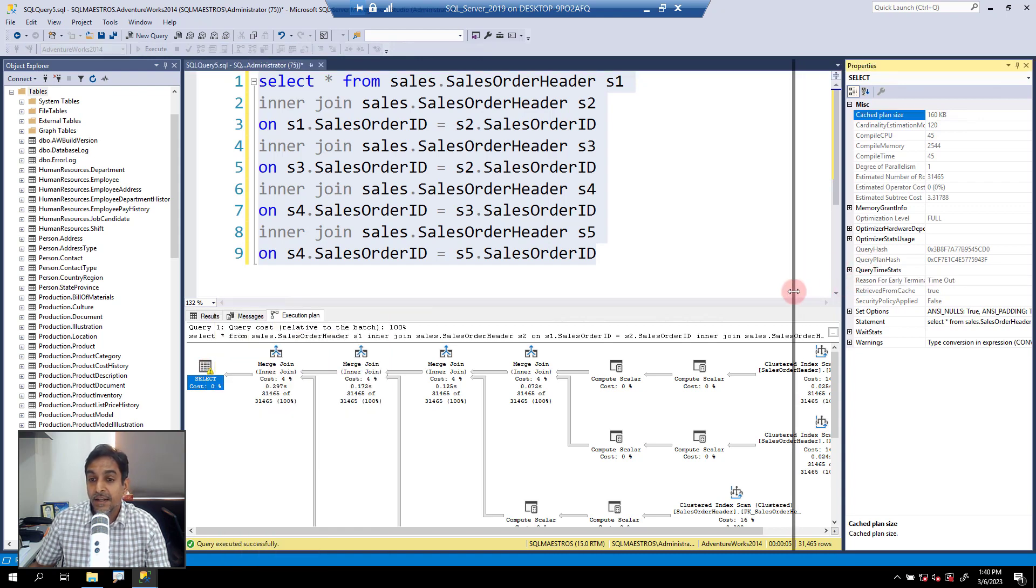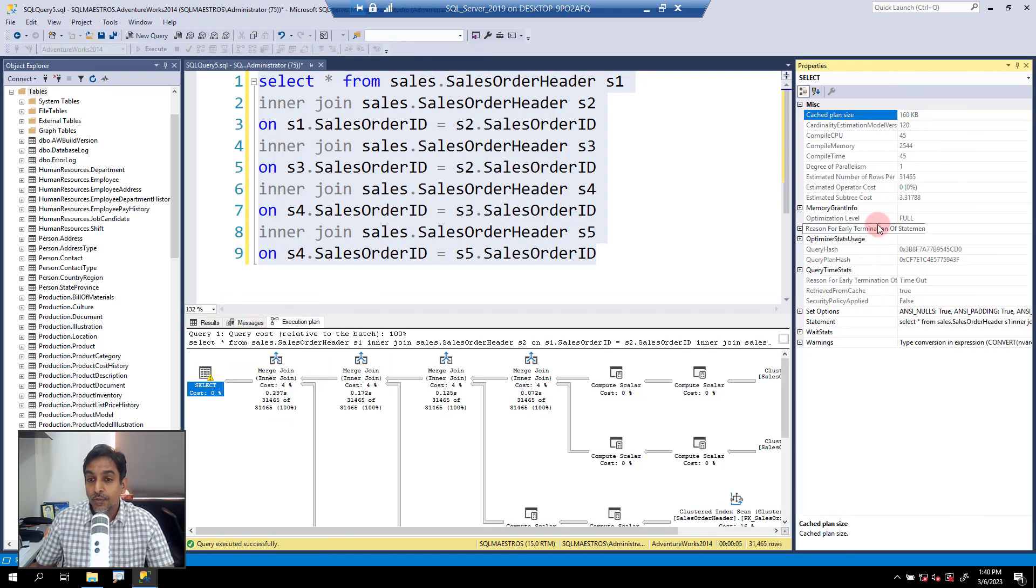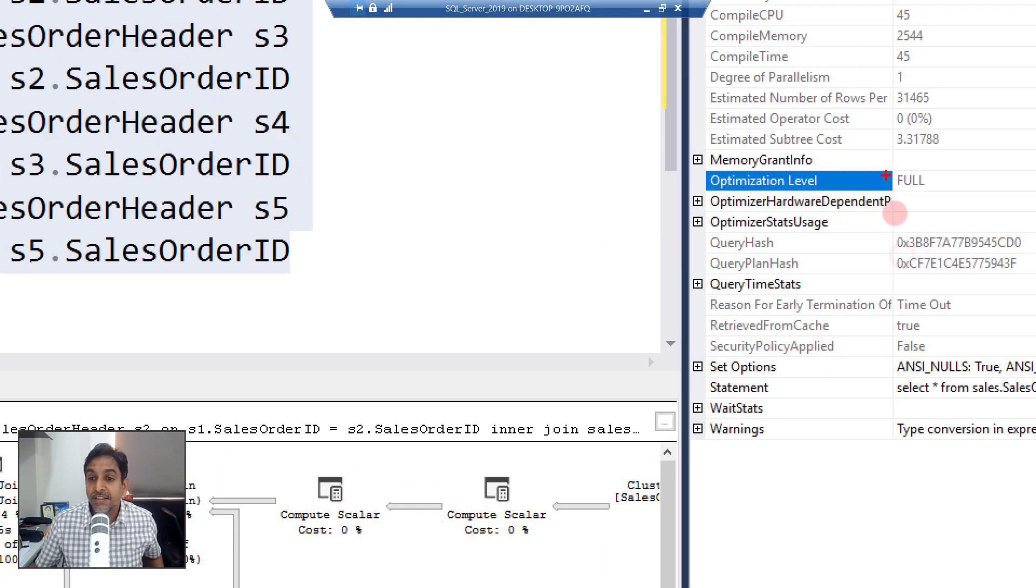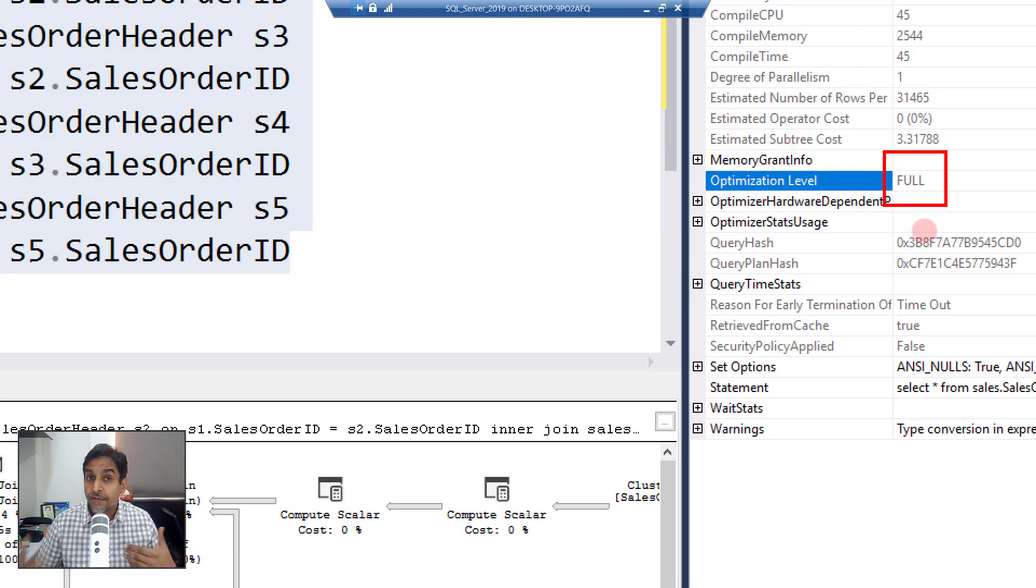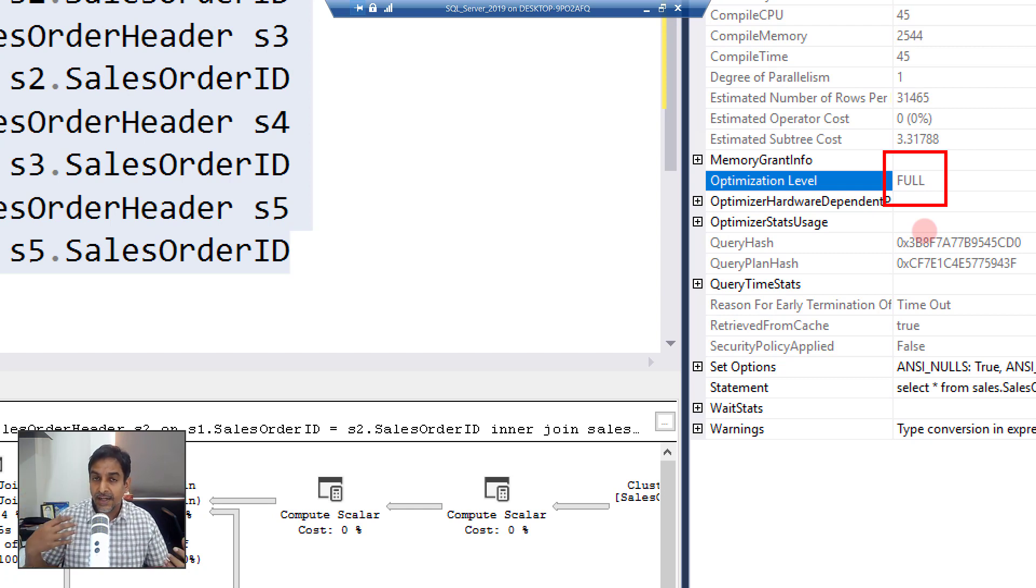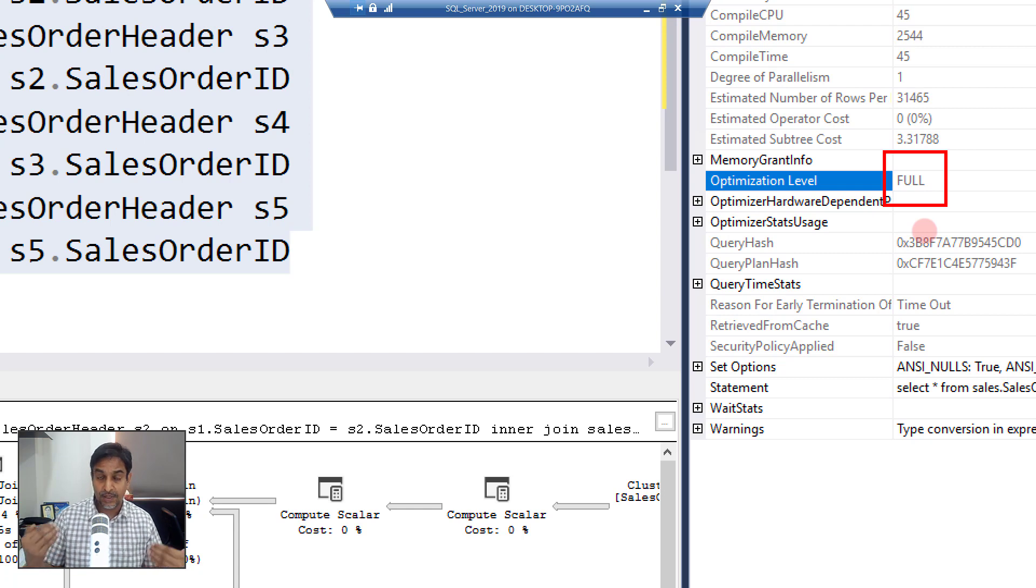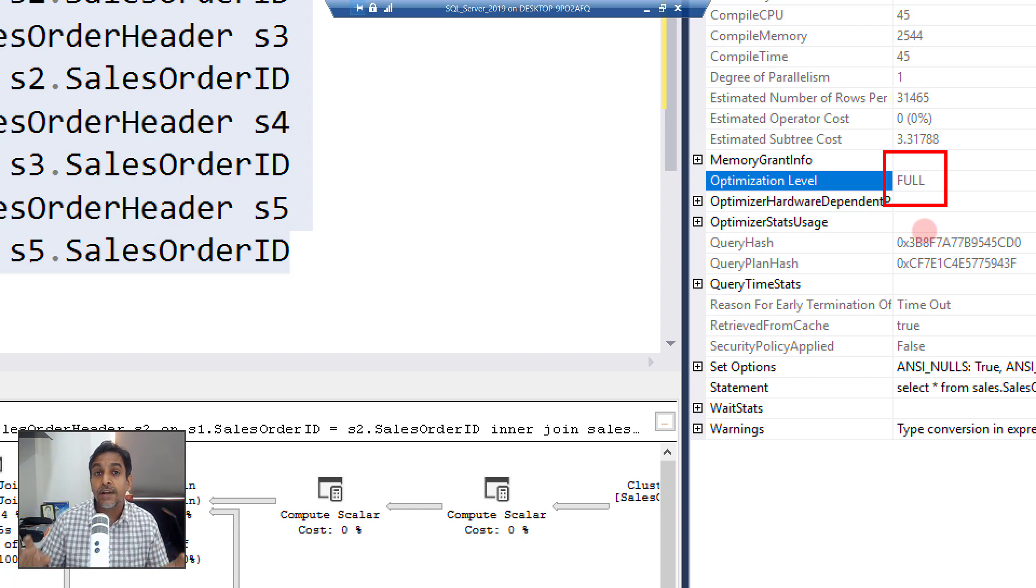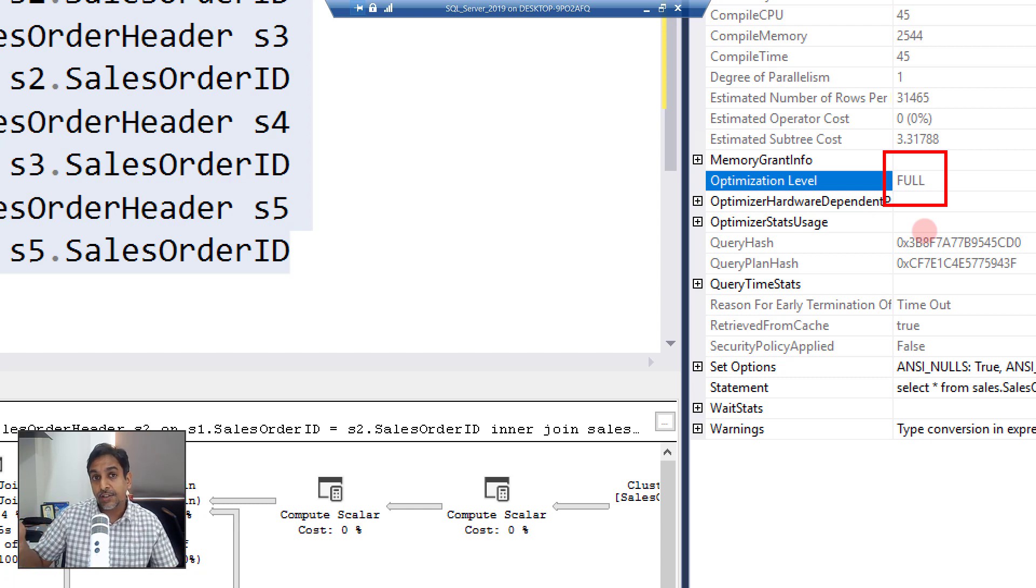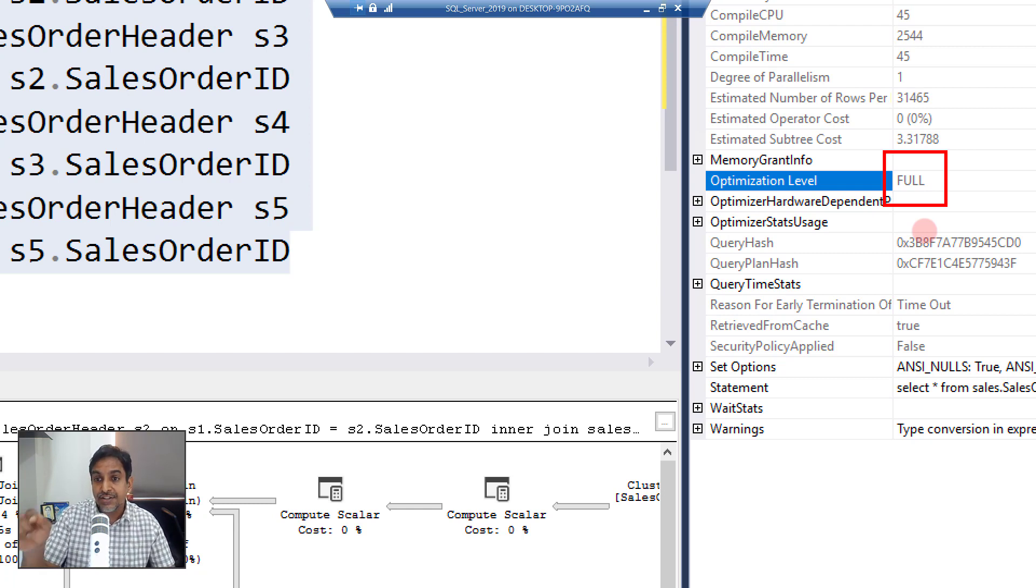And now you will see that there is something called optimization level as full. This here means that query optimizer has multiple stages when it is evaluating multiple plans in its effort to find which is the so-called best plan.